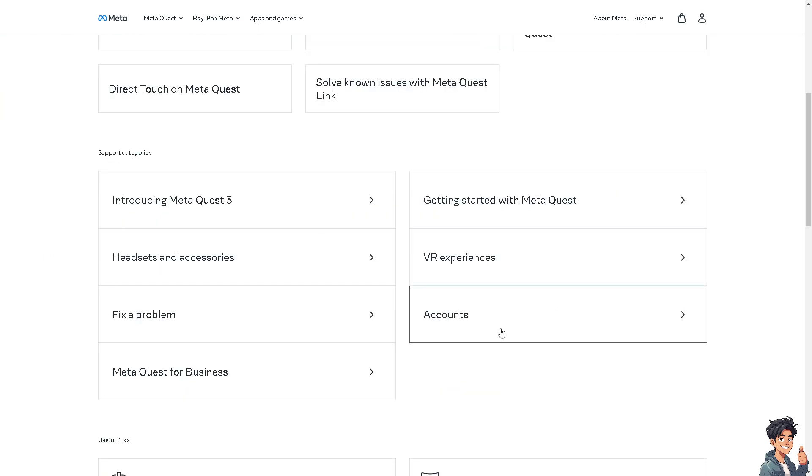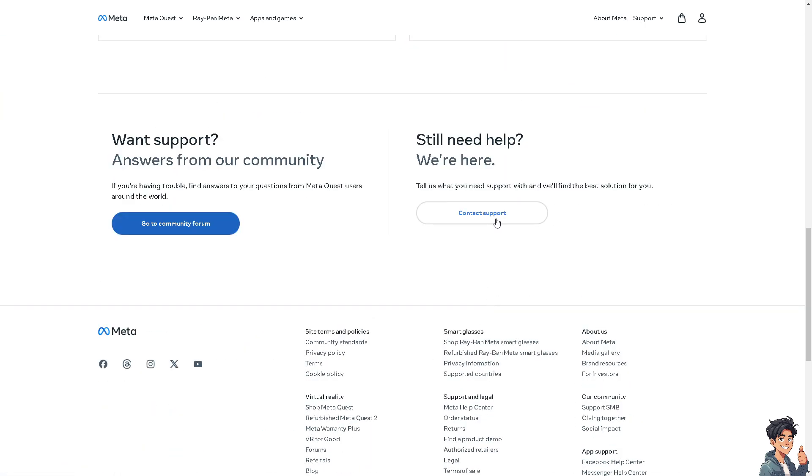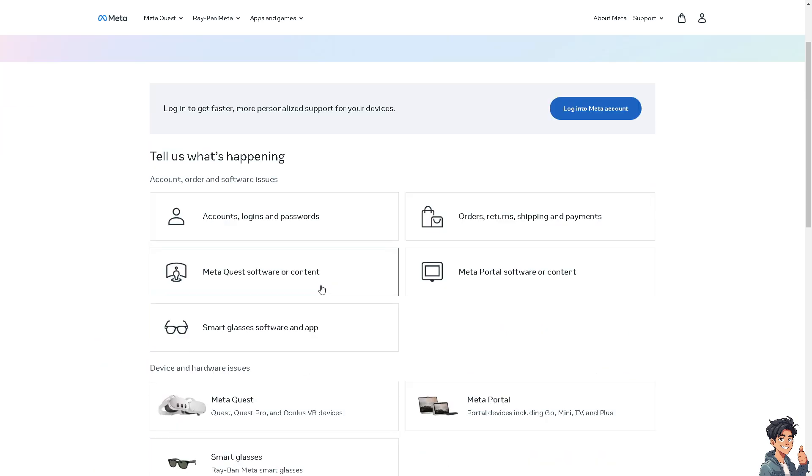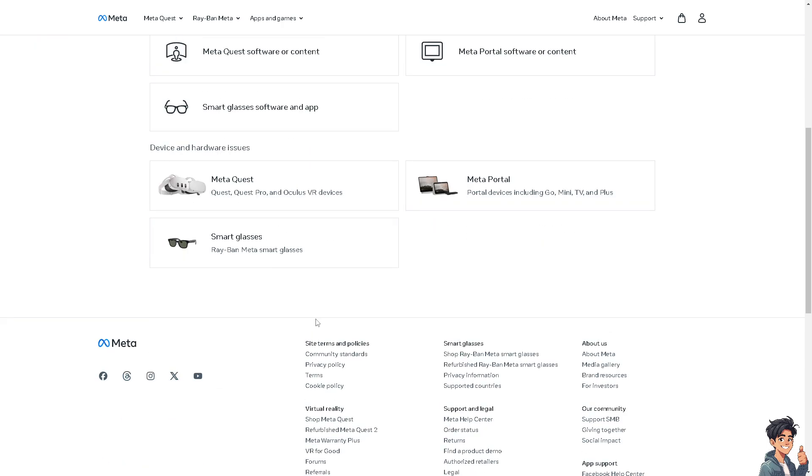Or at the bottom, there's an option that says contact support. Click on it. And from here, just choose the topic that best relates to your situation.